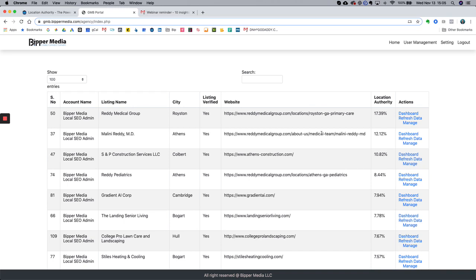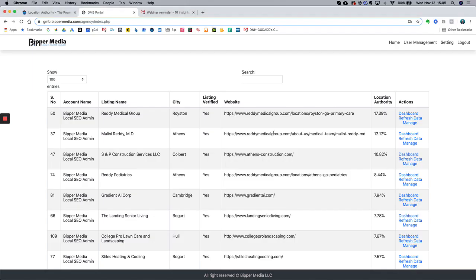If that's the case, your location authority radius is basically the extent of your parking lot — obviously not very valuable. That would mean you have a low level of location authority. The goal is to increase it so that customers searching a mile, two miles, five miles, or even ten miles out from your location can find you in Google Maps and Google Search, and then take action — calling you, visiting your website, getting directions, and so on.